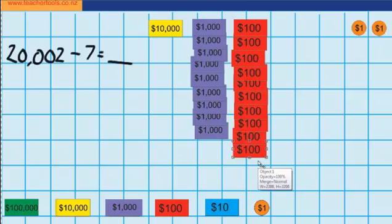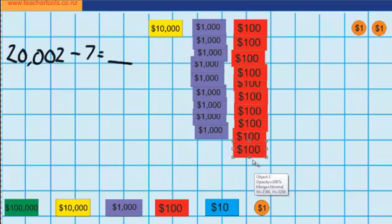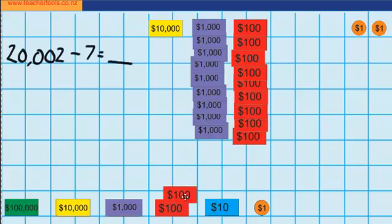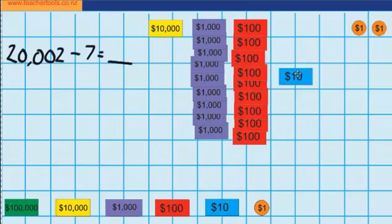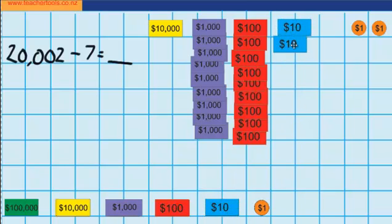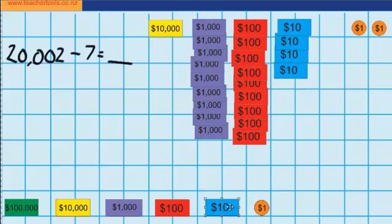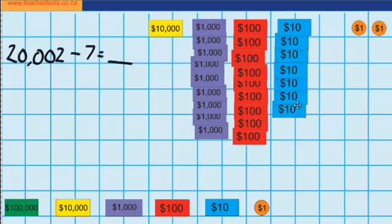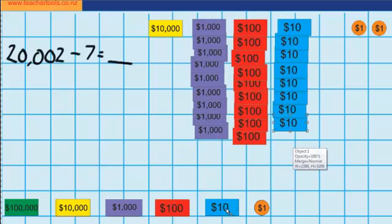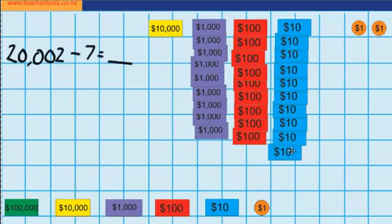But just like last time, you can see I've still got that same problem — I still can't take away these 7 $1 coins yet. So I'm going to have to go back to the bank. I'm going to put this $100 in and swap it for 10 $10 notes, because I know that 10 $10 notes is the same as $100. So there's 1 through 10.